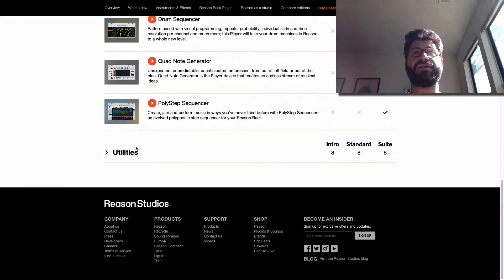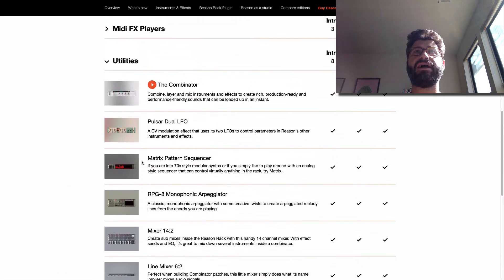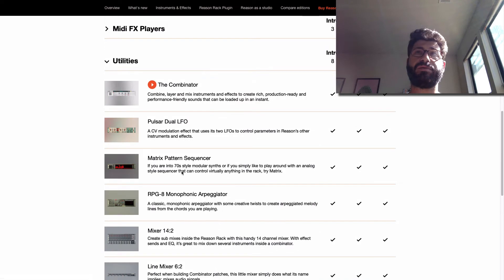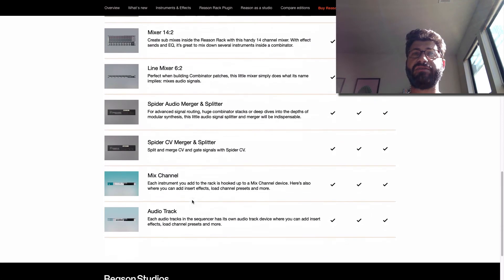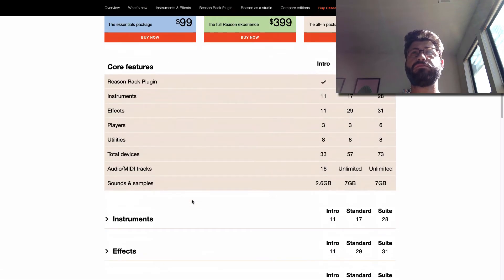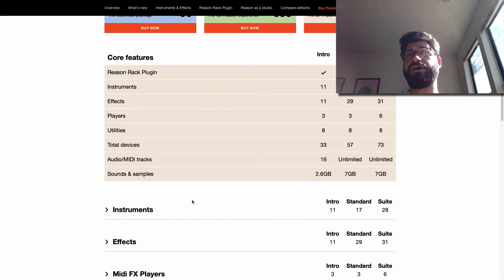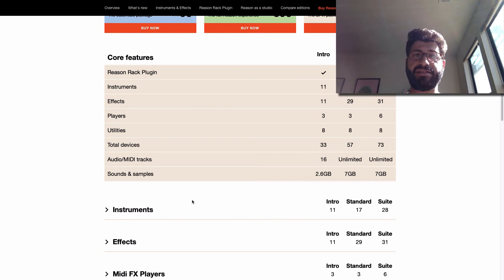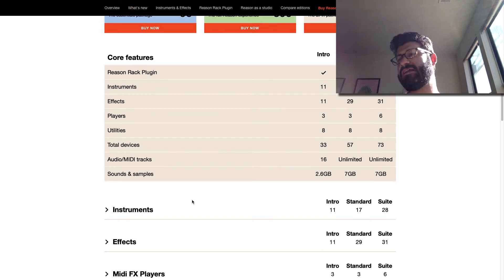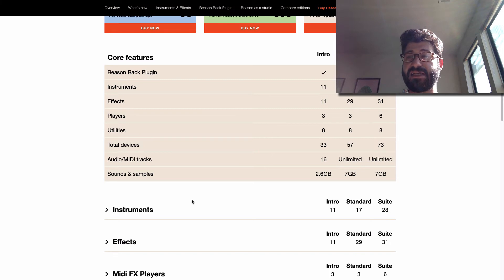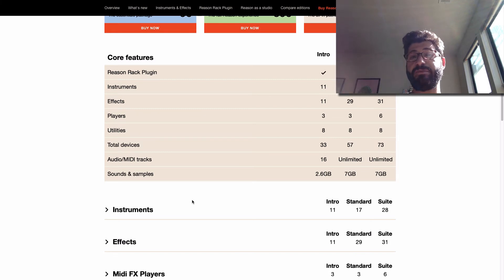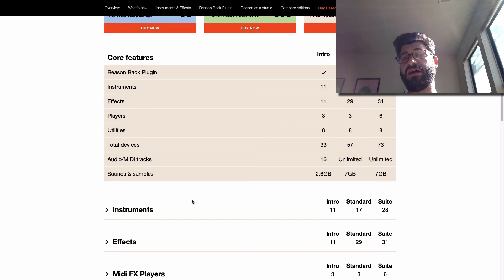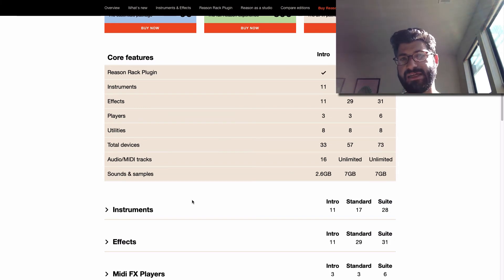And you also have these utilities here, Combinator, Pulsar, all this great stuff. So overall, I think this is an incredible value for $99. This is everything you need to get started making music, and it totally lets you either grow into using Reason by getting more rack extensions or third-party VSTs, or if you realize you like music production, getting another DAW and using these instruments and effects within that DAW.